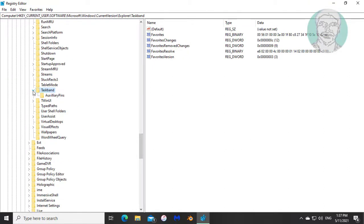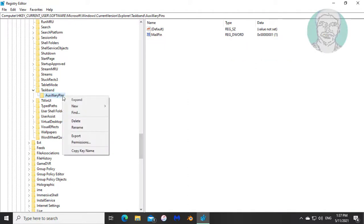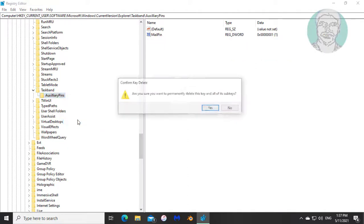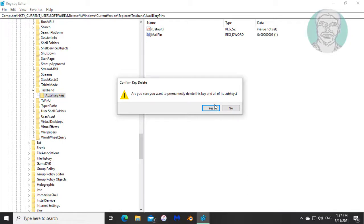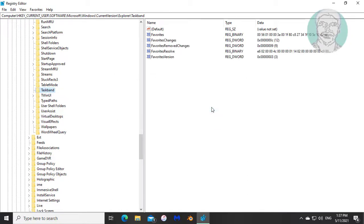Delete keys under taskband. Also delete all DWORD under taskband.